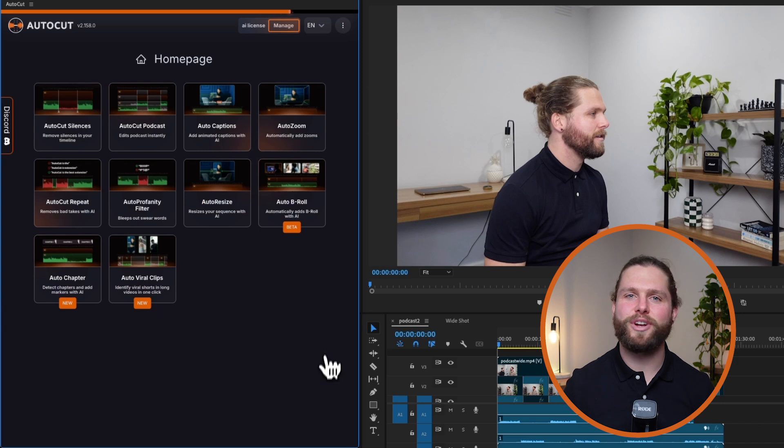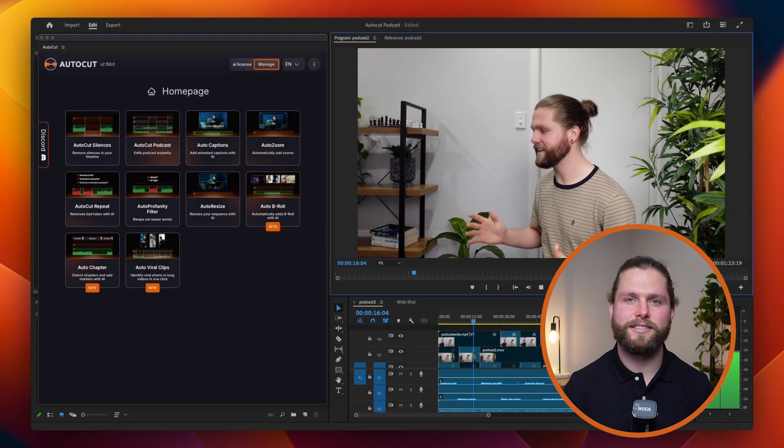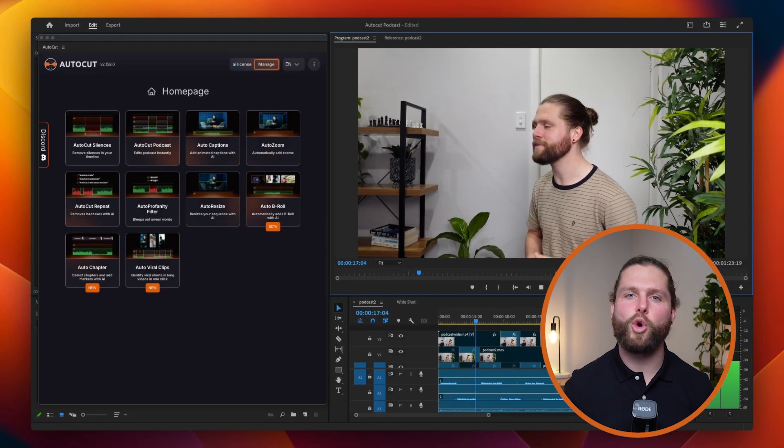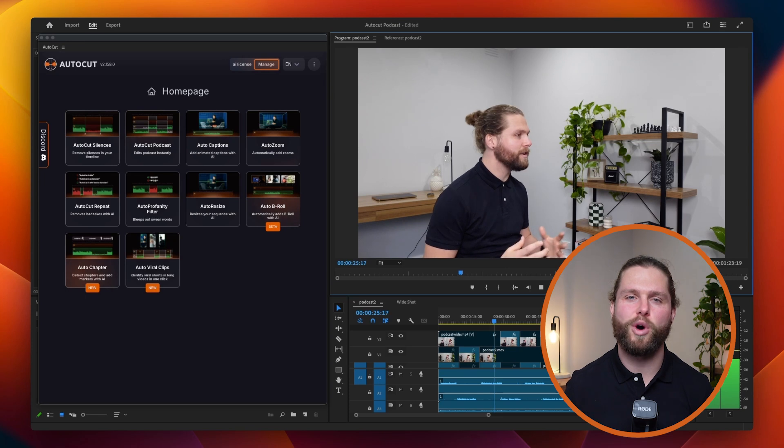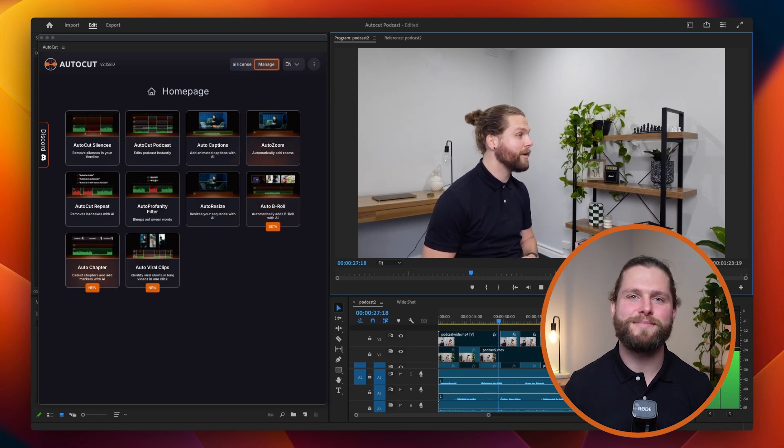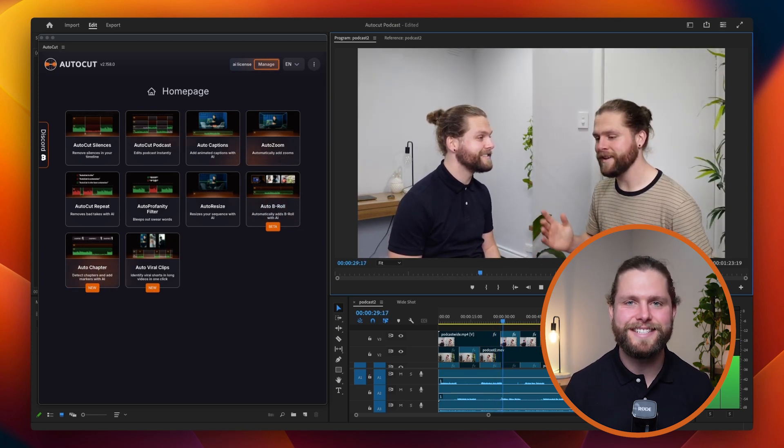Thank you for watching this tutorial on Autocut Podcast. Remember, Autocut includes a 14-day free trial with no credit card required. Start creating seamless multi-camera podcasts effortlessly today.